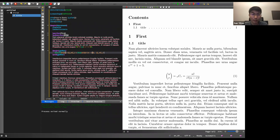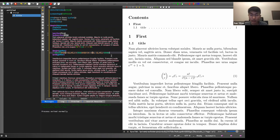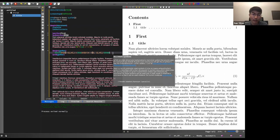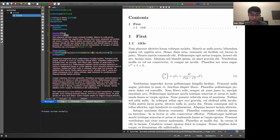If you just type a normal letter 'x' for multiplication, it won't look right. You need \times for the times symbol, or \cdot for a centered dot multiplication symbol.